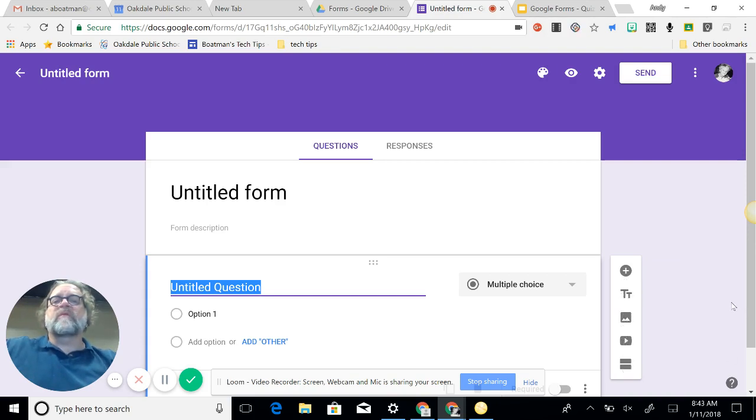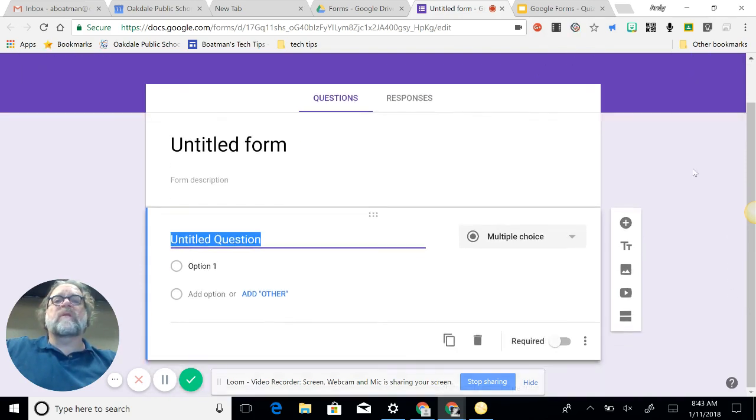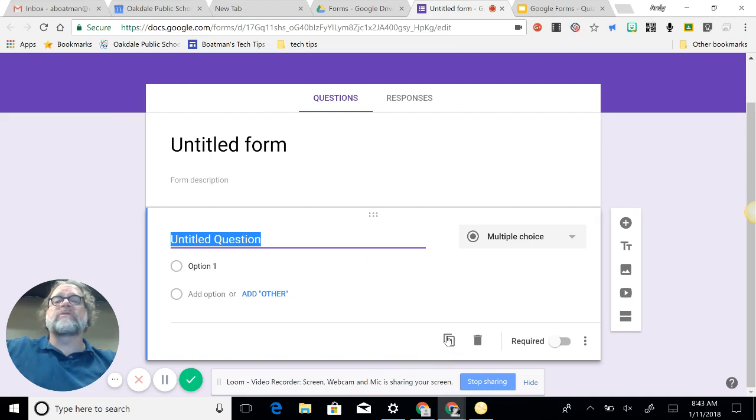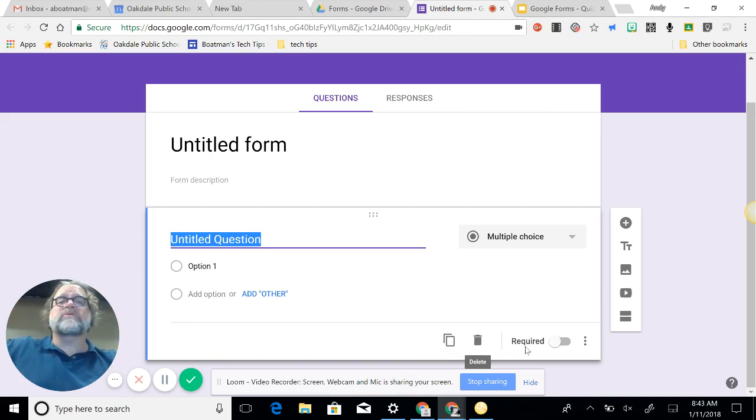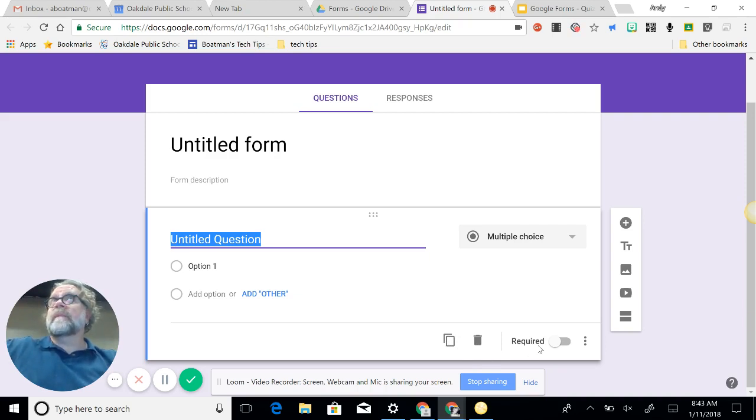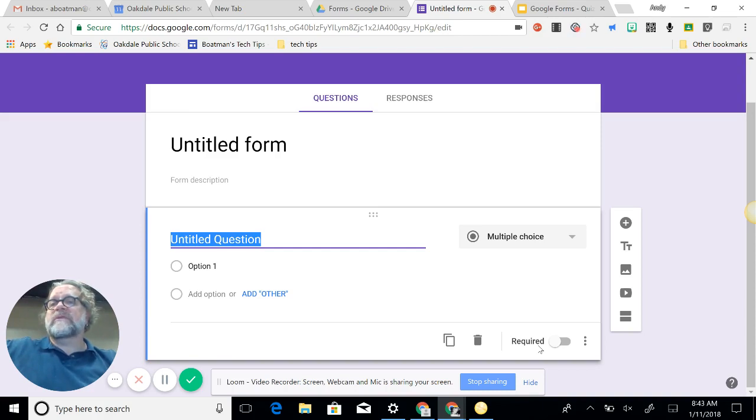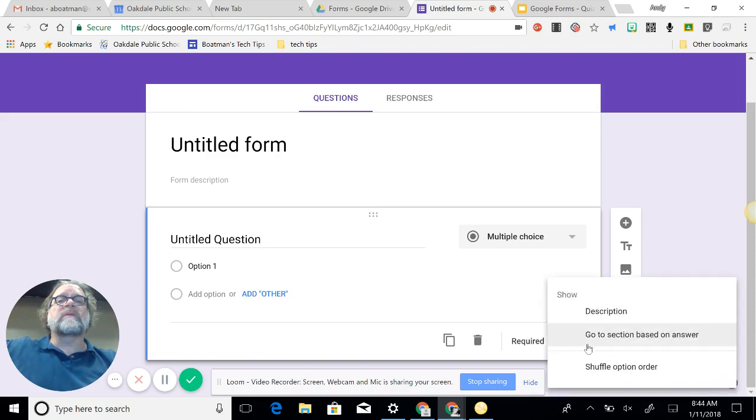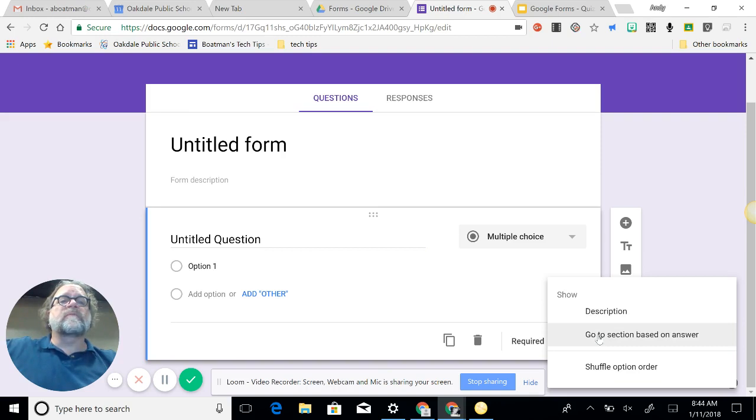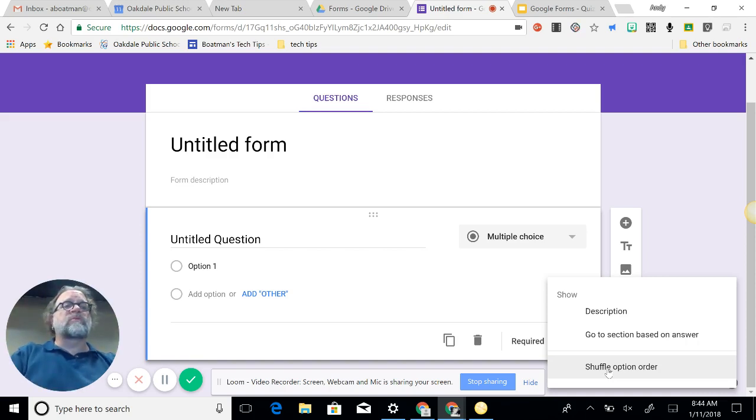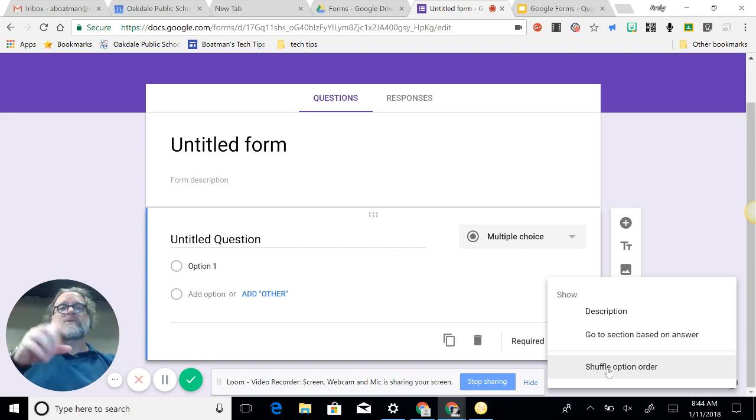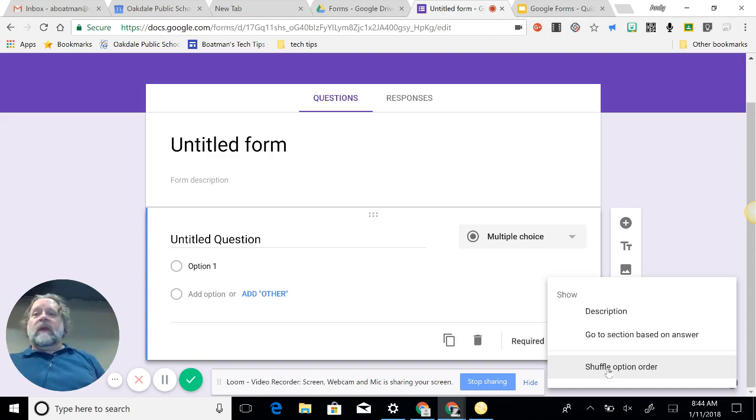So we have quite a variety of different things. I do like this duplicate feature here, so once you create one question you can duplicate it and you don't have to repeat putting in information. Trash to get rid of a question, and the required is important when you have to have an answer, especially on a quiz for students. That required button's good. And I don't know what the three buttons do. Oh, adds more, a description sections, and then shuffle option order, so if students were side by side and you didn't want them to have the same options so they're not peeking.